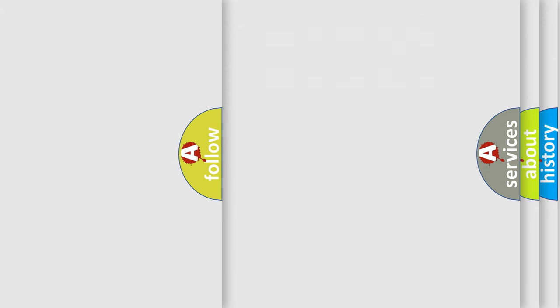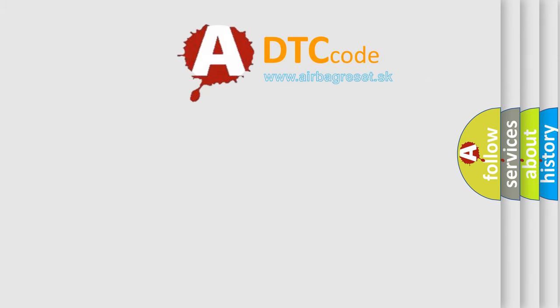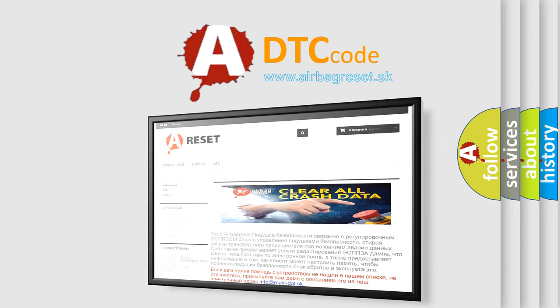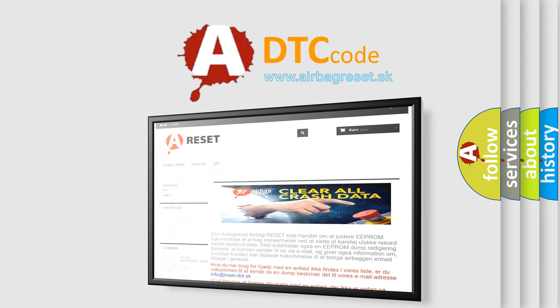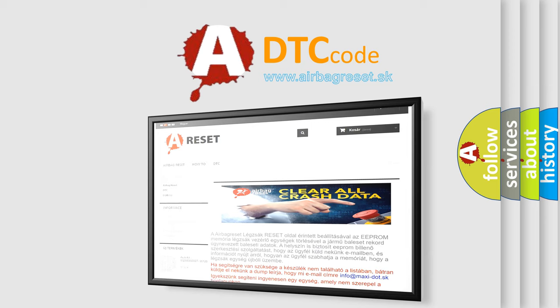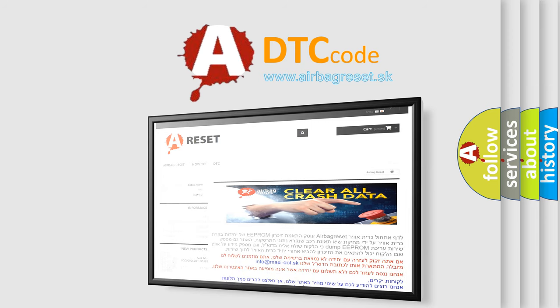The Airbag Reset website aims to provide information in 52 languages. Thank you for your attention and stay tuned for the next video.